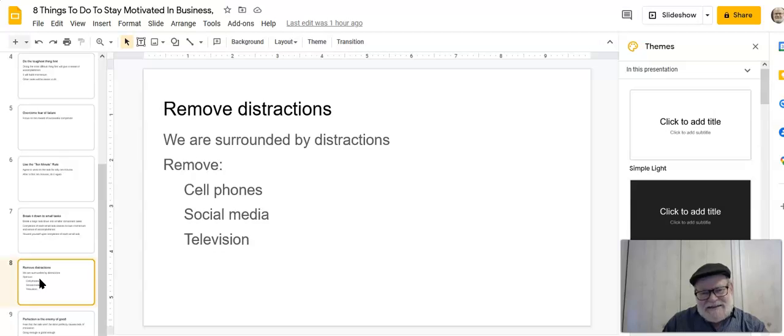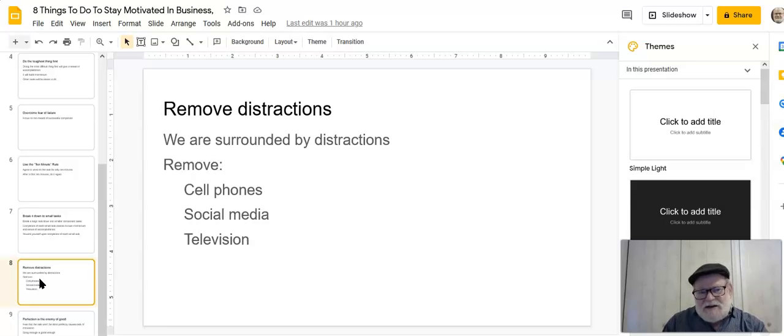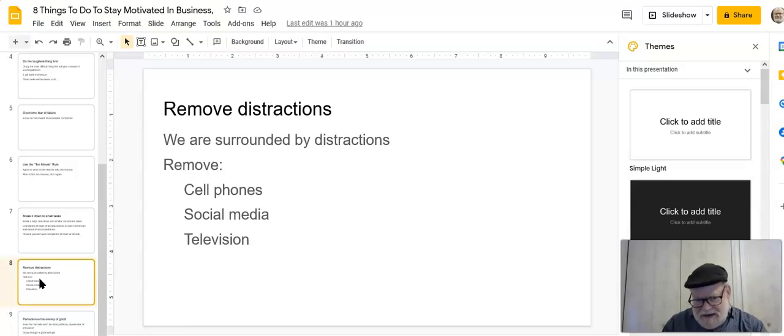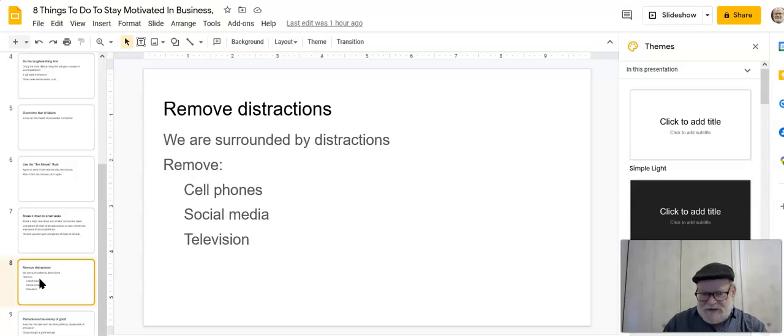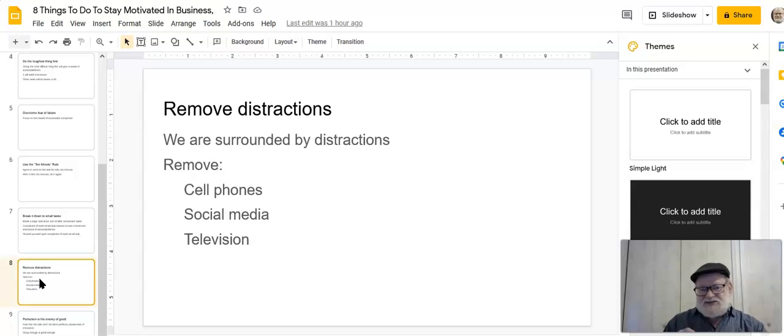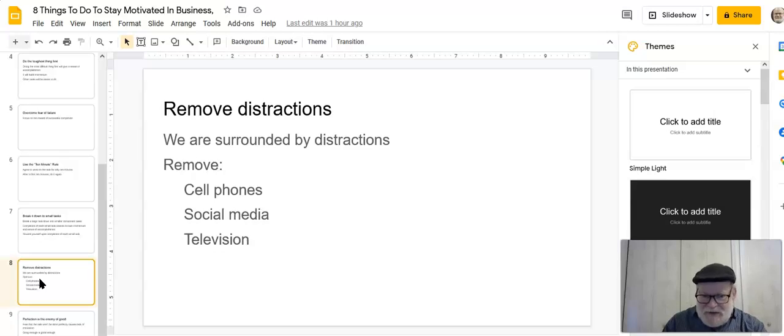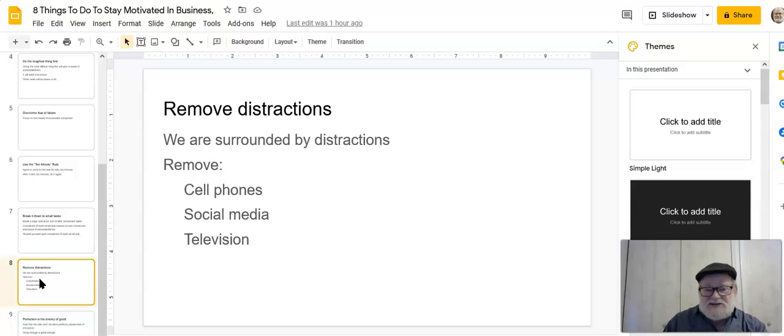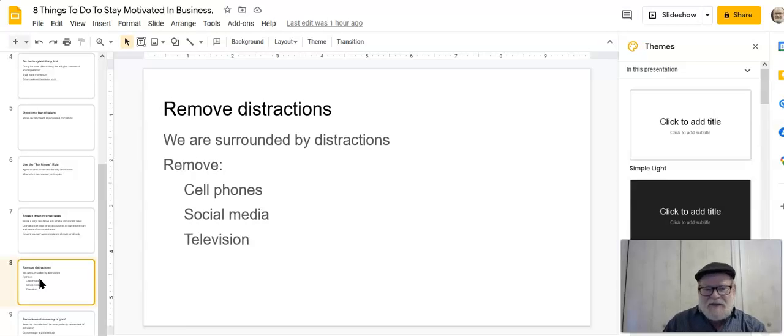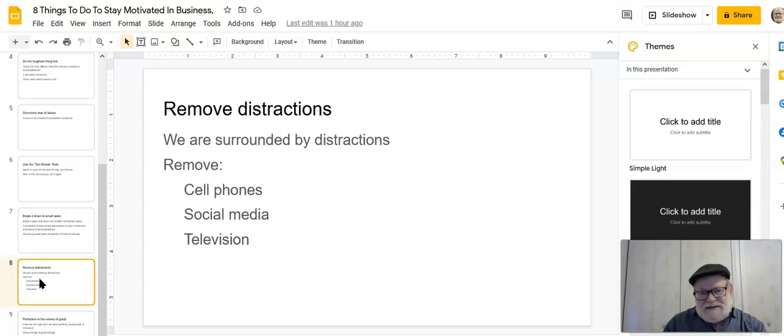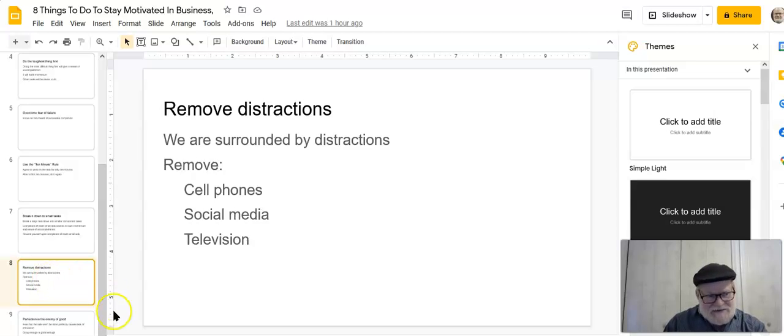The next thing is remove distractions. This is a biggie, because we are completely surrounded by distractions. We have social media. You can go on social media and watch cat videos, and you can go through two hours like nothing. It's like the time just disappears on you. Where did it go? So you have to remove distractions. You have to remove that cell phone. You can't be texting people. You can't be looking up news articles on your cell phone. And of course, you've got to remove the television, because we're just going to watch it for a few minutes, and those few minutes add up to a few hours. And before you know it, your time is gone. So you have to learn how to remove those distractions.